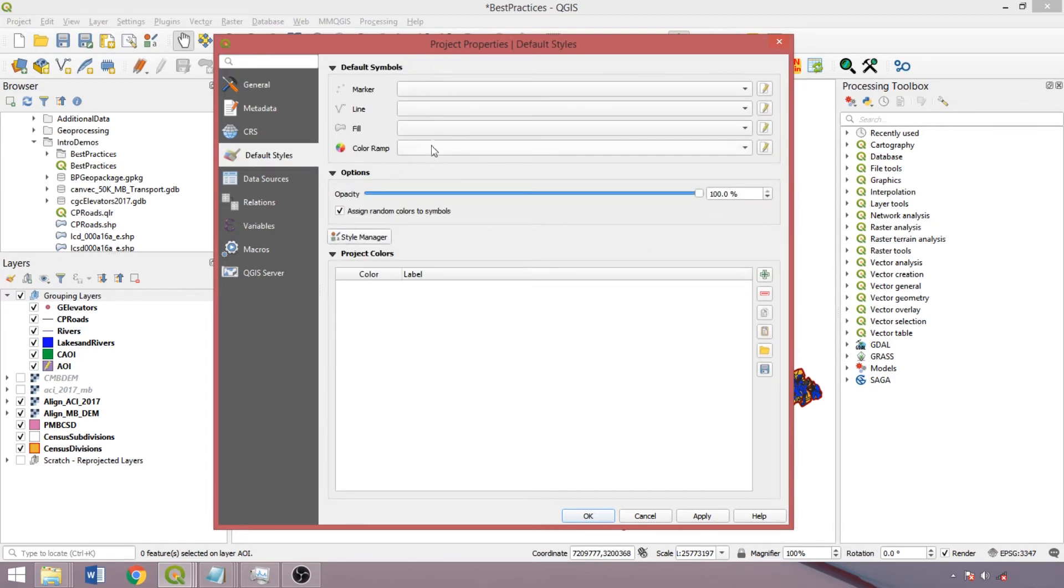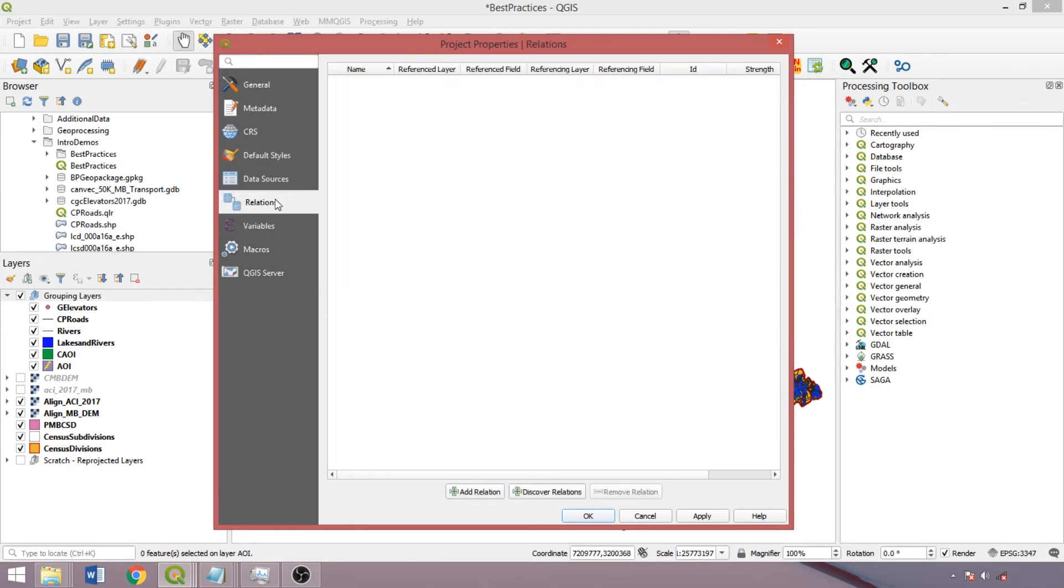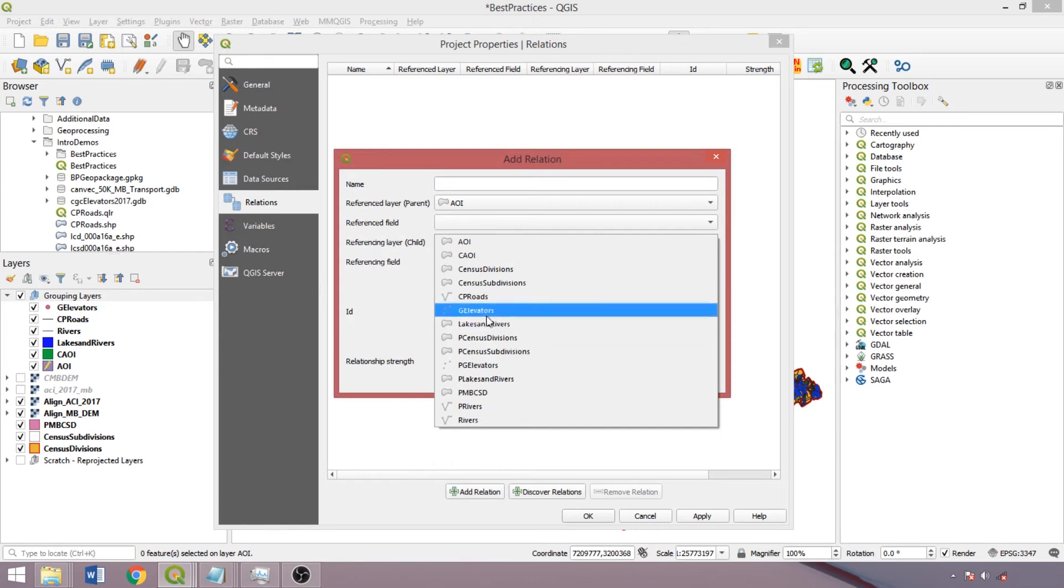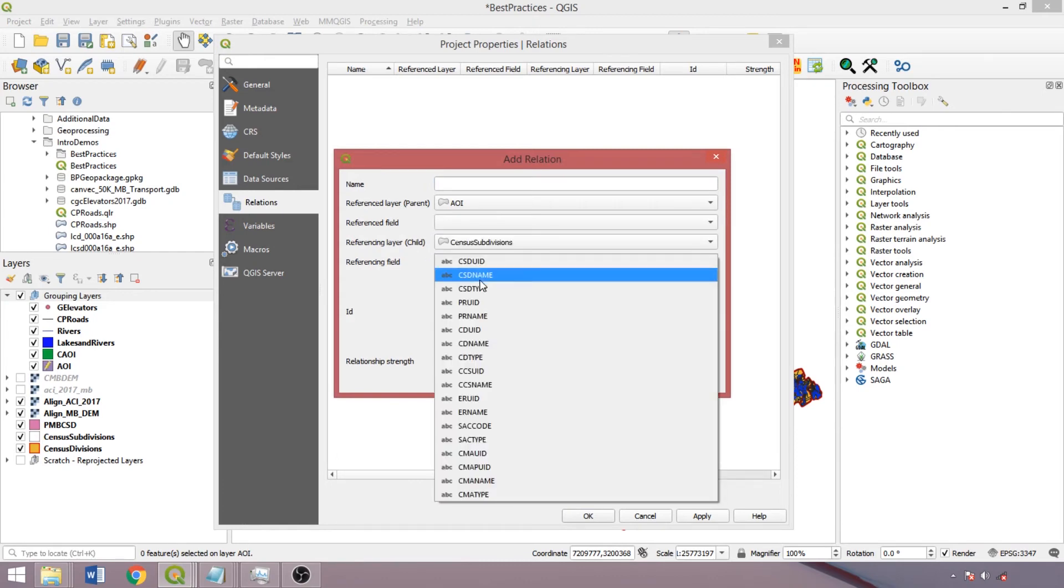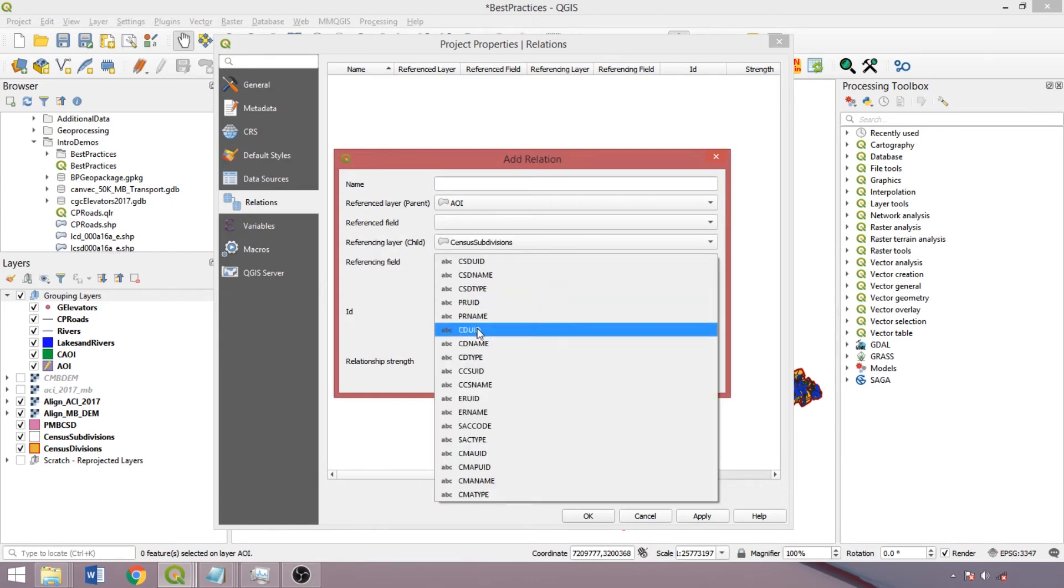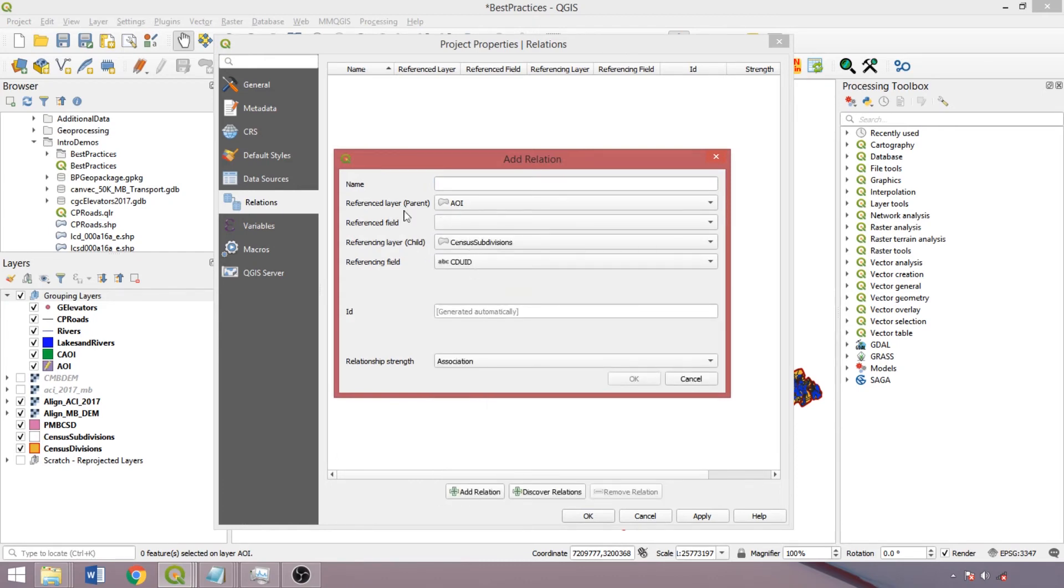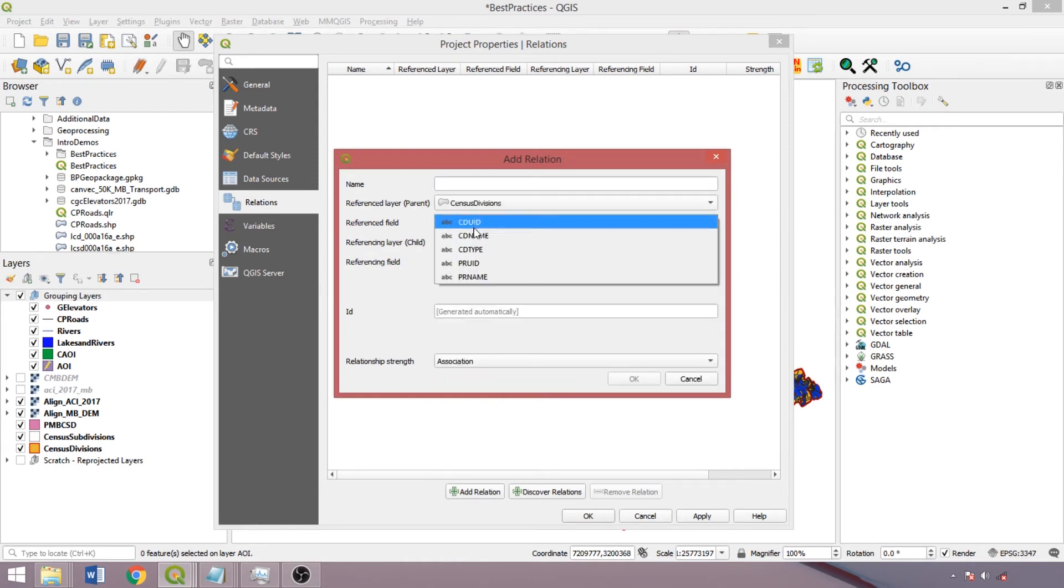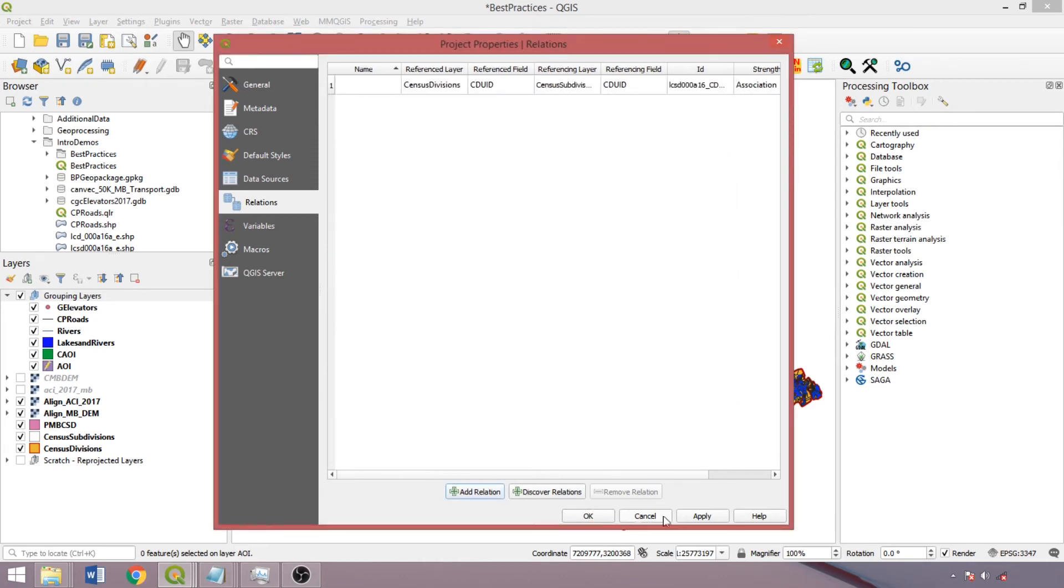We can also specify default visualizations for different geometry types, and within the relation tab, we can establish layer relations with the referencing layer containing many entries, such as the census subdivision layer, and the referenced layer containing one matching entry, here using the census division layer, and linking them by the census division identifier field.